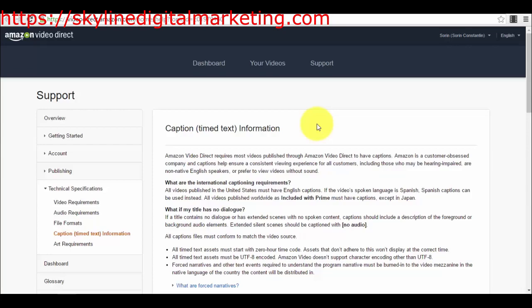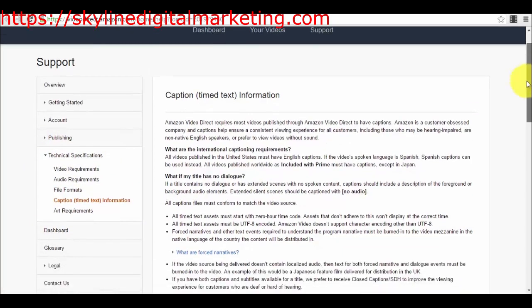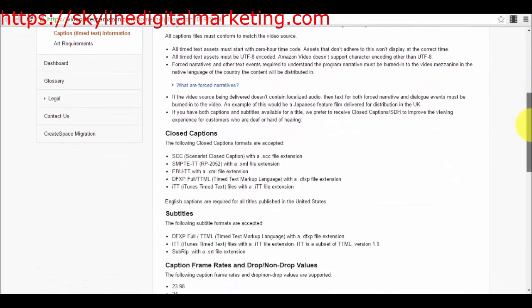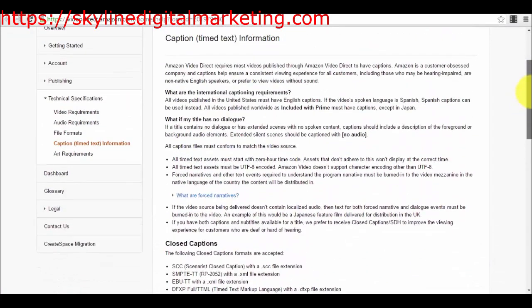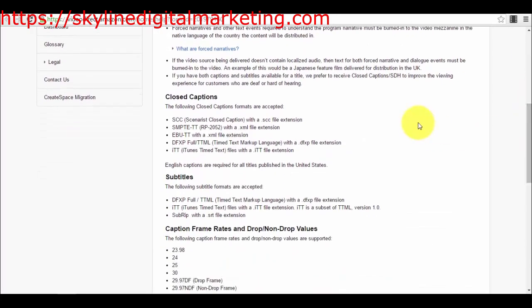So what does that mean? That you need to create captions for each of the videos that you want to publish on Amazon Video Direct. If you go into the support section in your dashboard in your Amazon Video Direct account and into technical specifications, you will have caption information right here with more technical details regarding how your captions and subtitles should look and which formats are accepted.